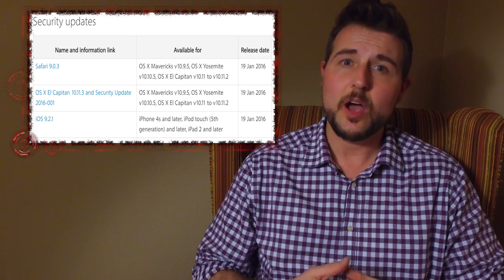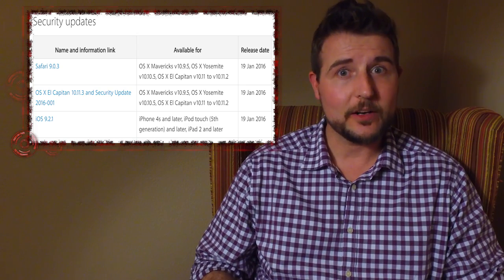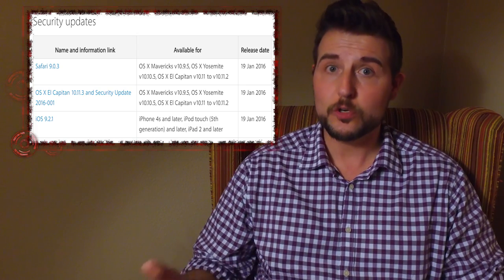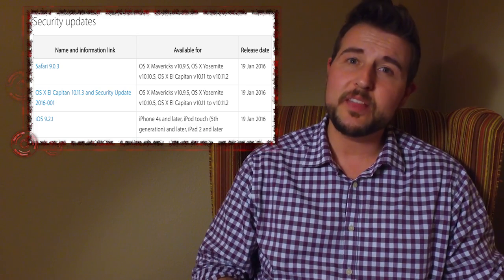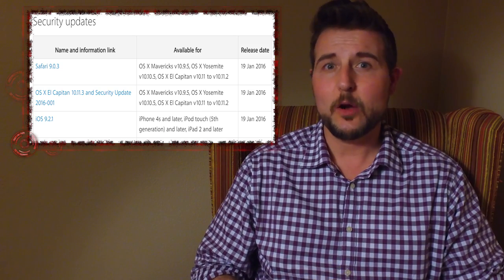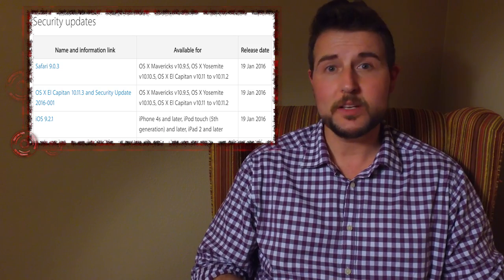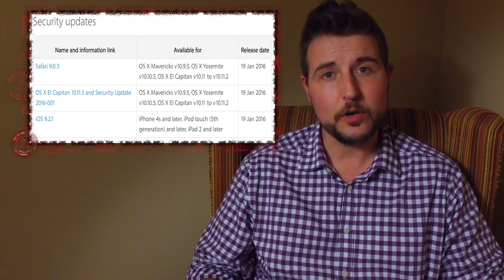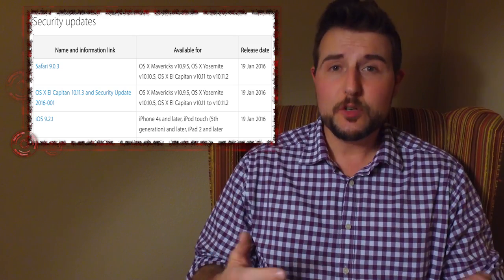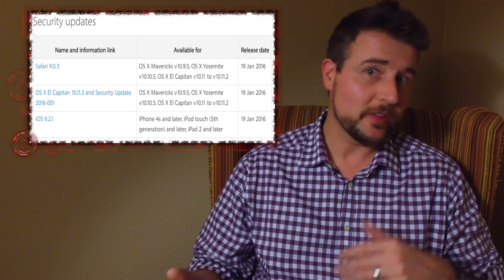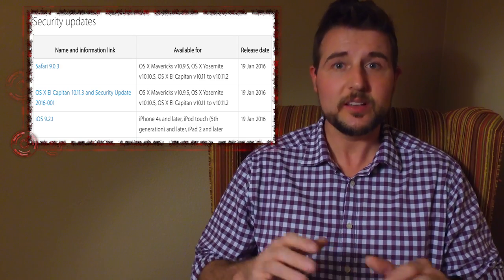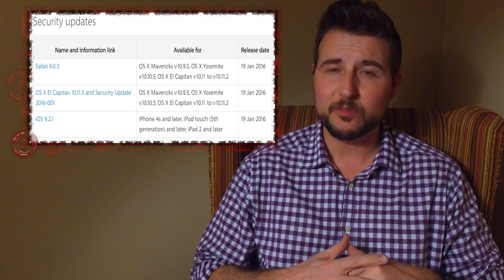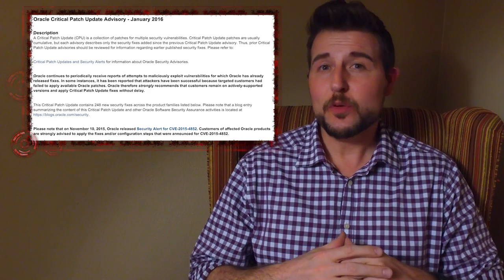A lot of the flaws in these operating systems allow a local attacker to gain full kernel privileges, but on top of that, there's also other flaws that allow a remote malicious attacker to execute code. If you combine the remote code execution with the local kernel escalation, these are pretty big deal vulnerabilities.